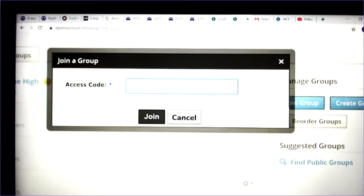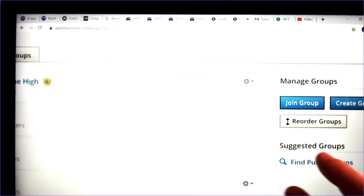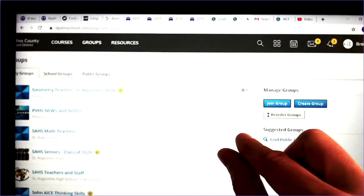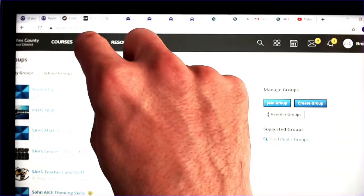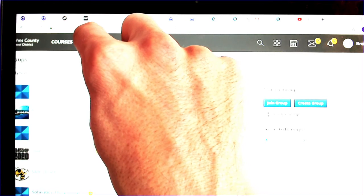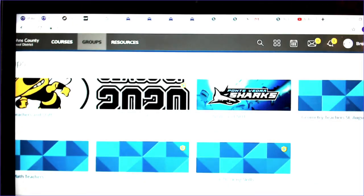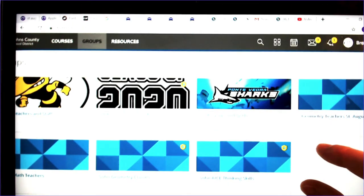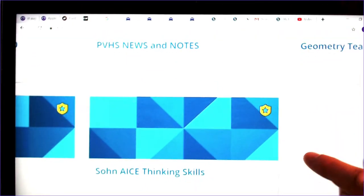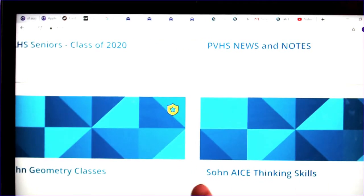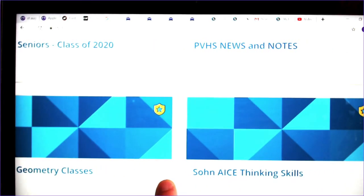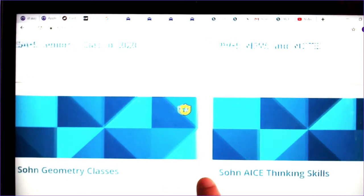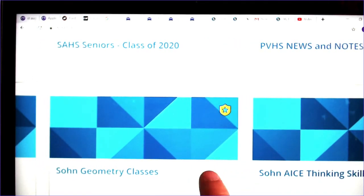So I'm already in my group. I don't need to join it, but if you do join your group, you would click to get to the actual conference groups. For me, I have two of them: sewn geometry classes and sewn A's thinking skills. Whichever one you're in, you would click that once you're in that group.